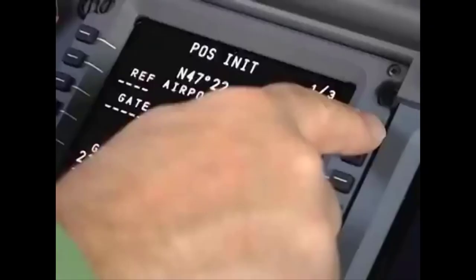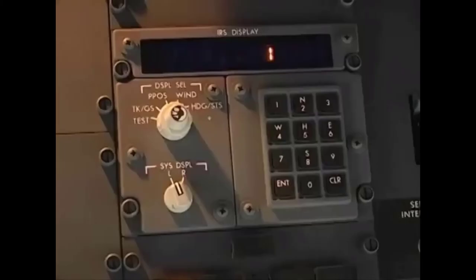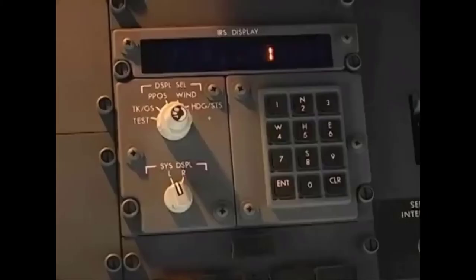Initializing the ADER isn't hard, but you have to do it right. Take care to enter the position data correctly, keep the aircraft stationary, and give the procedure enough time to complete. For more details about ADER alignment, refer to the Pilot's Guide or the Aircraft Maintenance Manual.